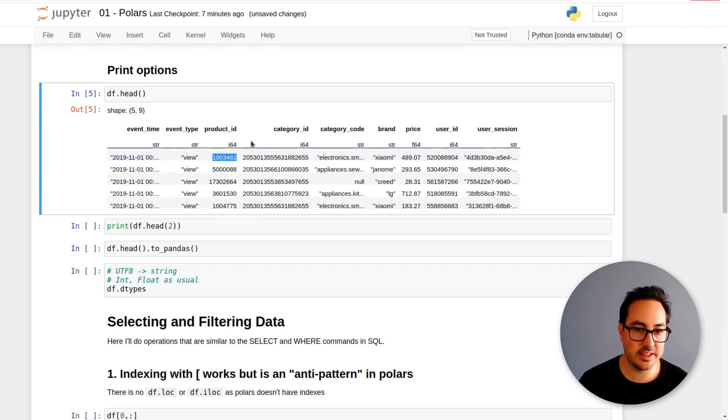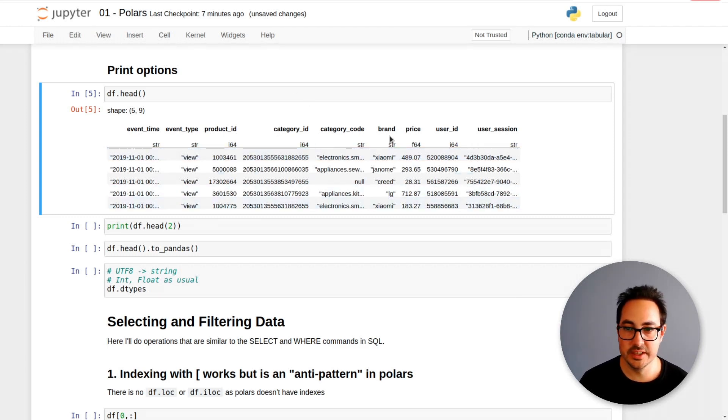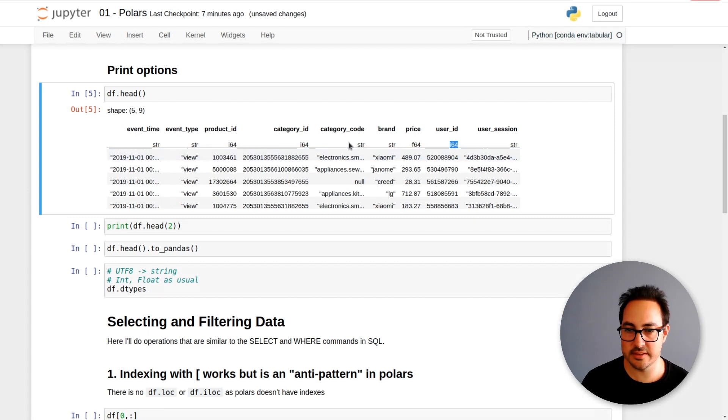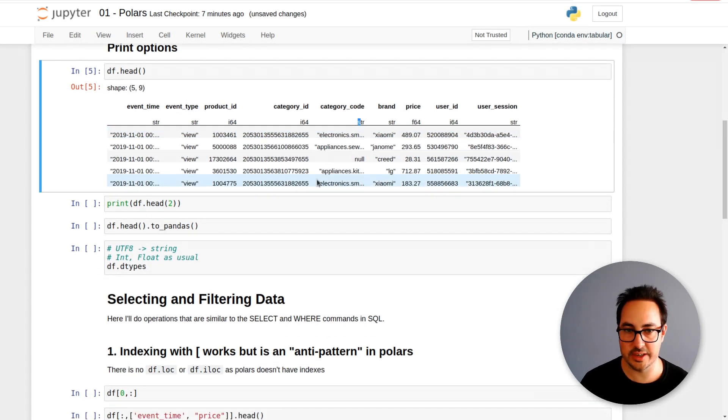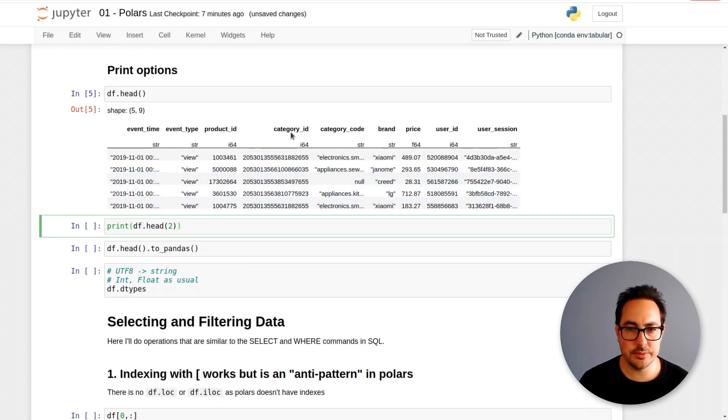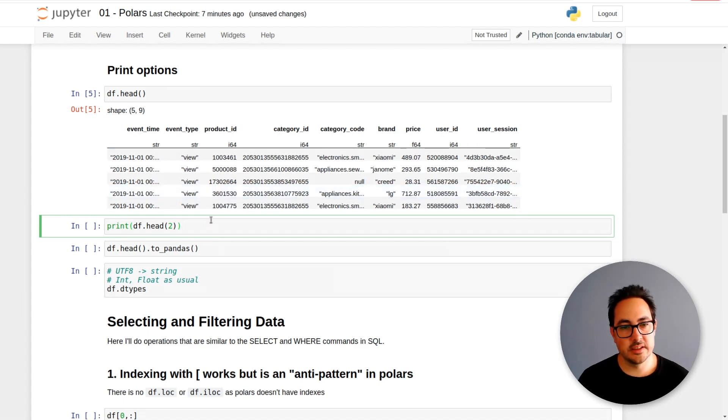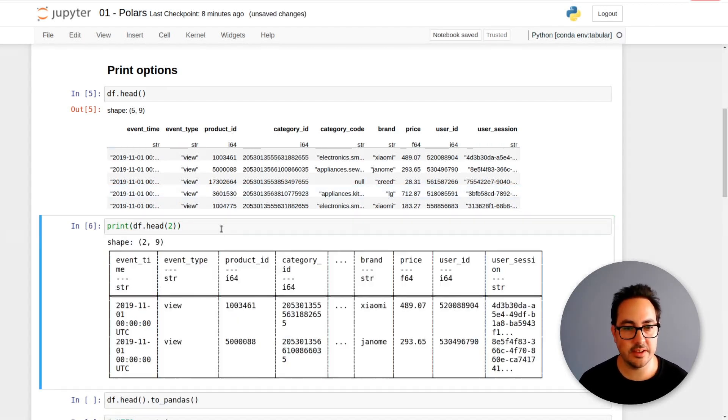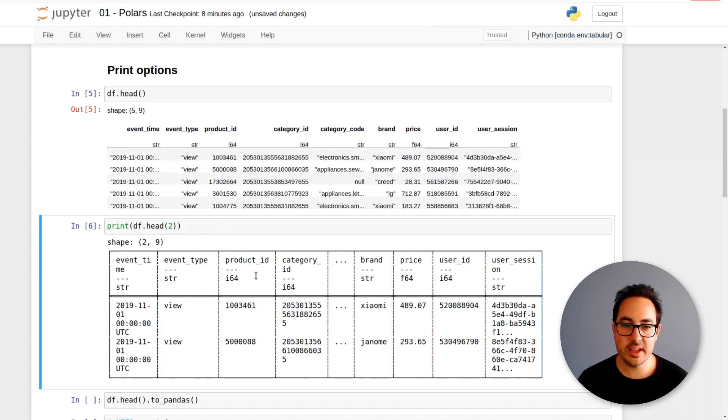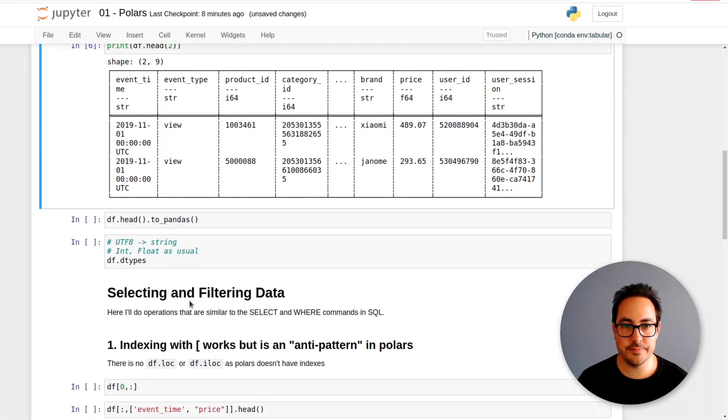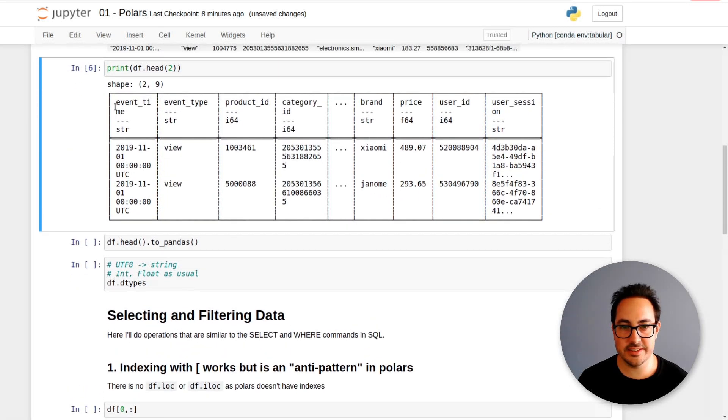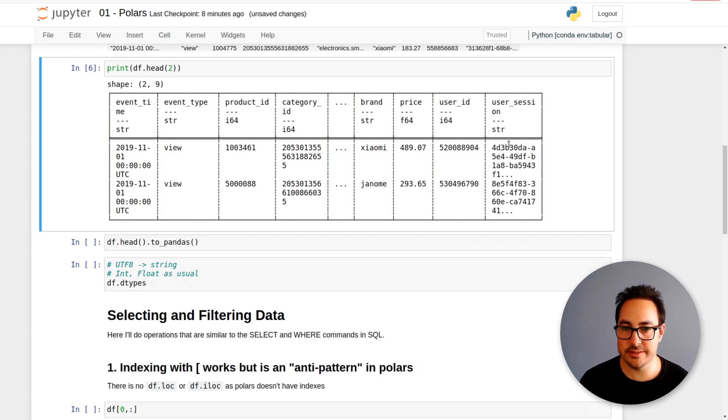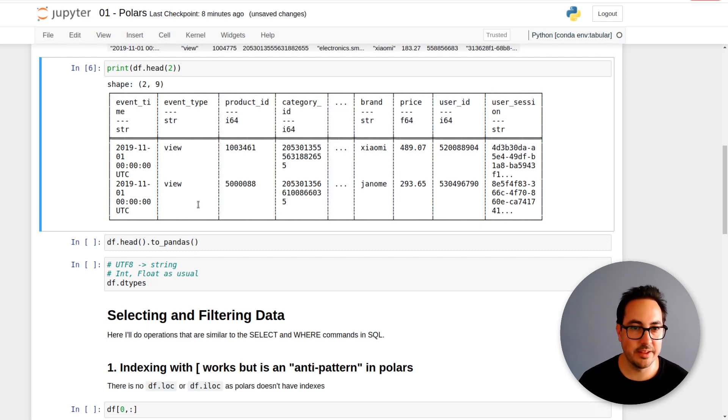You can see this is an int16 for example. Here you have a summary of the data types: int and str string. So what you would call object in pandas. Another way is to just print the data frame and it prints in this format.